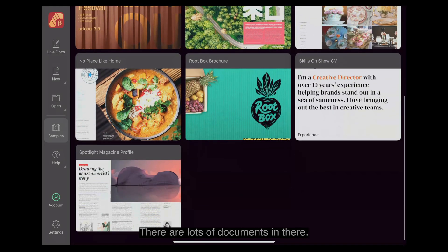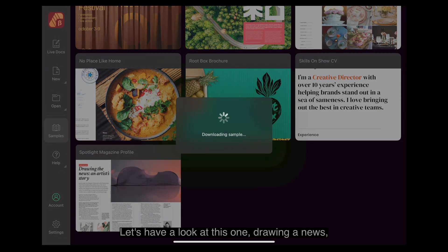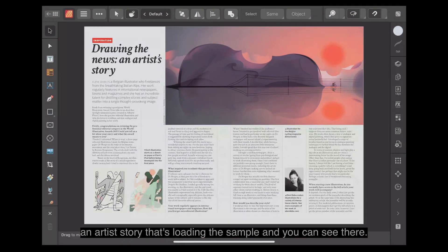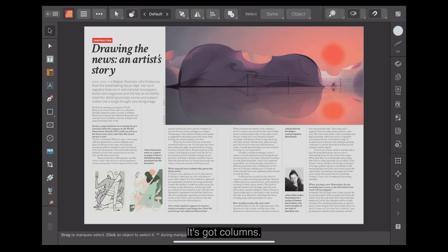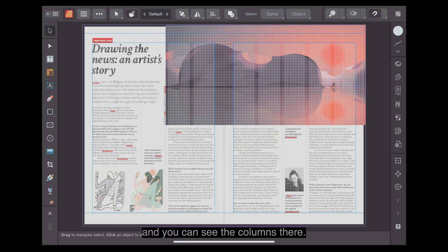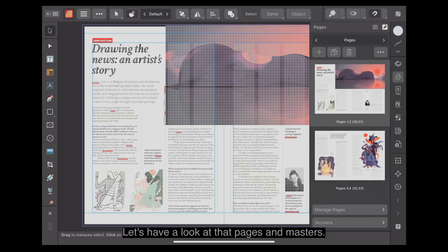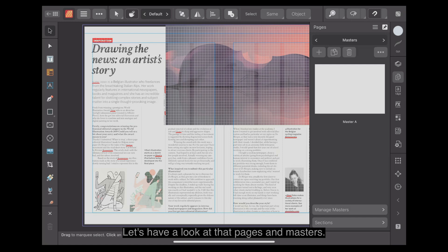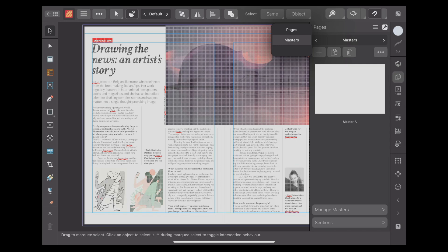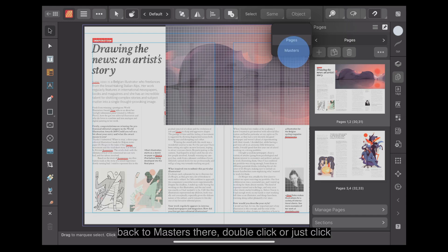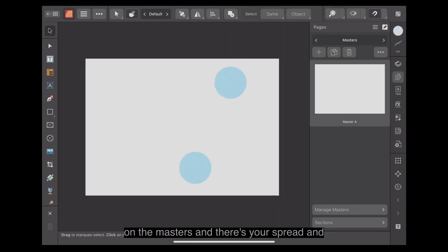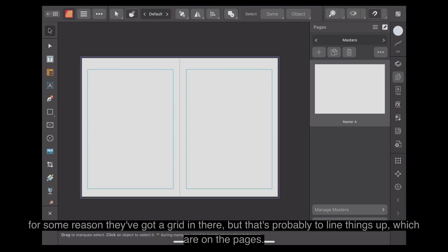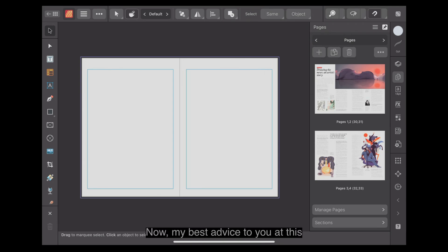So if you're wondering, the point I'm trying to make here is if you're wondering how something works, have a look in the samples menu. There are lots of documents in there. Let's have a look at this one. Drawing a news. An artist's story. That's loading the sample. And you can see there it's got columns. Let's turn off preview. You can see the columns there. It's a two page spread. Pages and Masters. Double click or just click on the Masters. And there's your spread. And for some reason they've got a grid in there. But that's probably to line things up, which are on the pages.